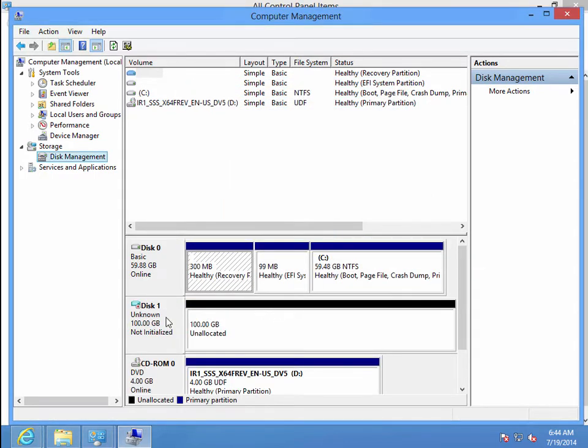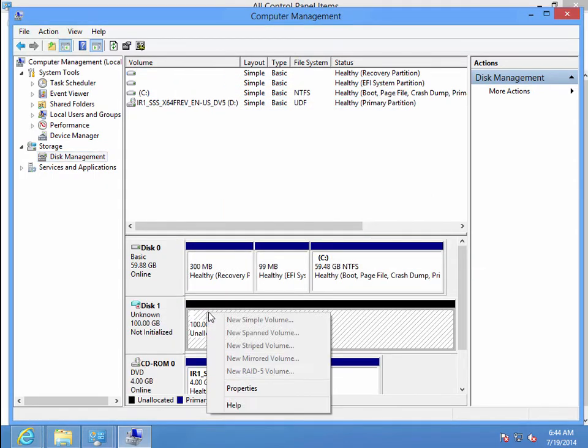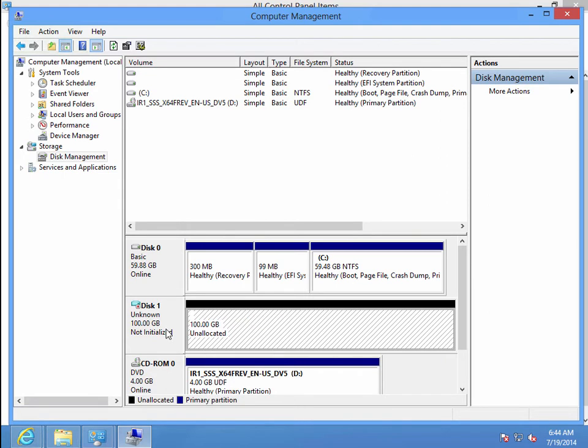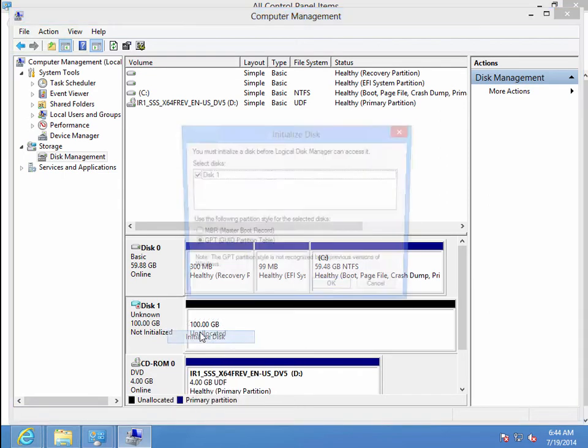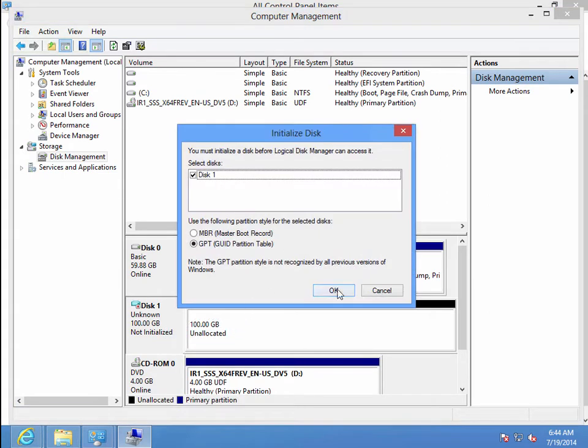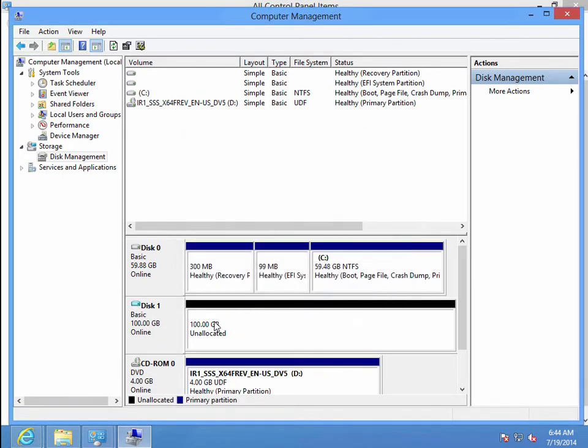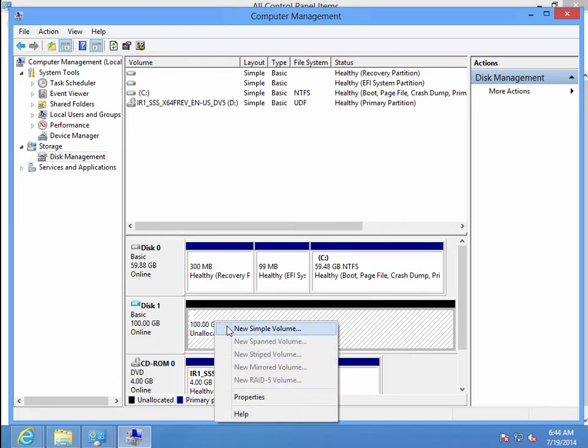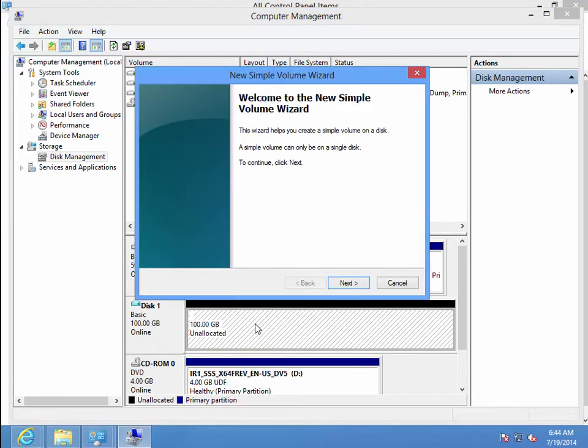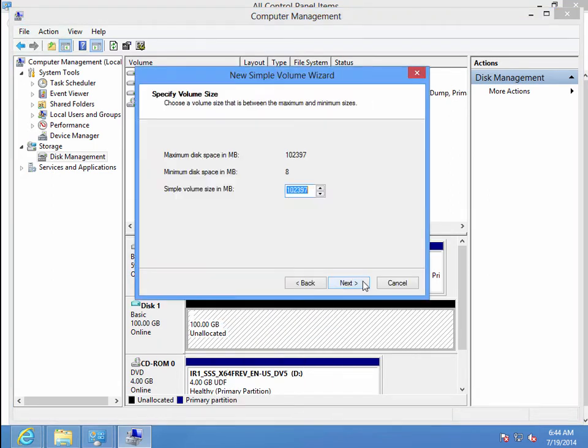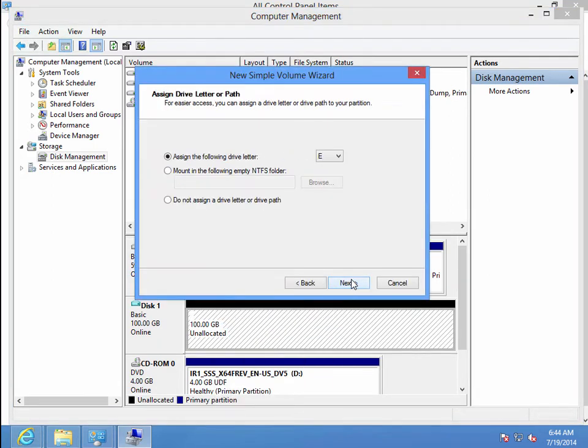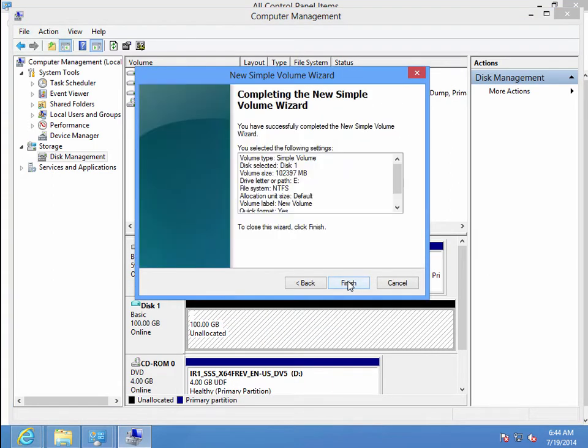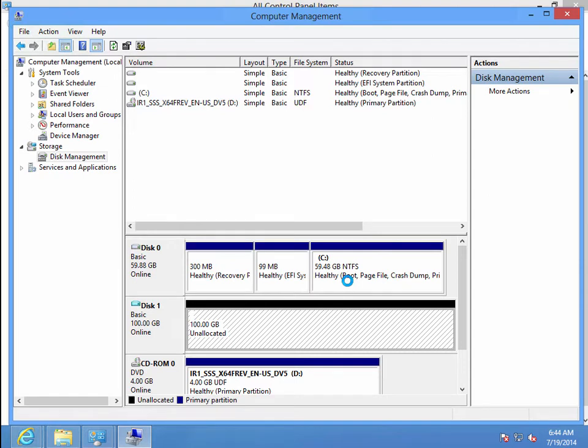Now we have our VHD. We're going to go ahead and initialize it as a master boot record, and then we are going to do a new simple volume and format the drive.